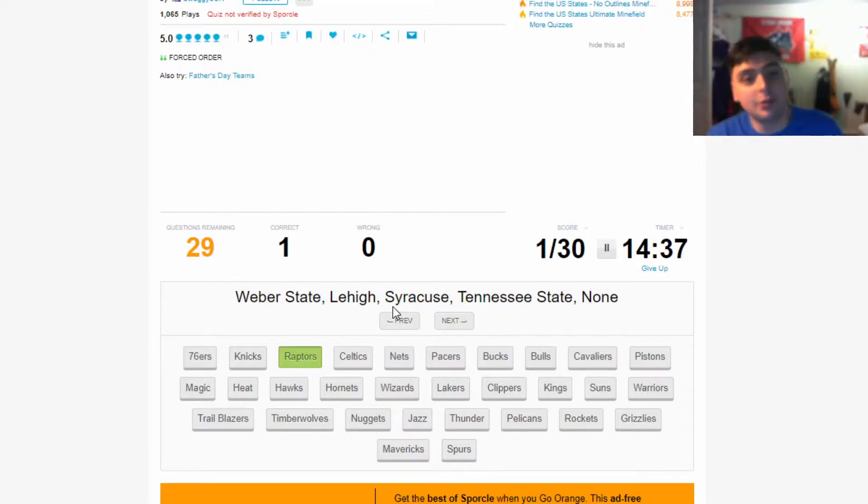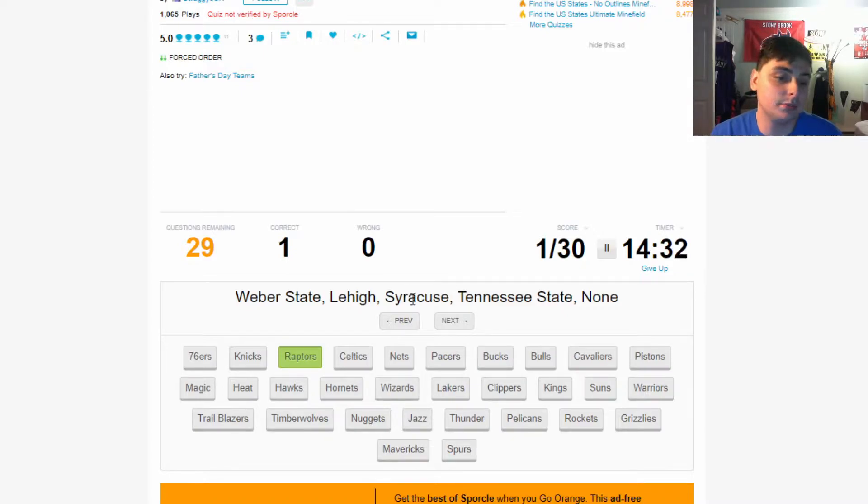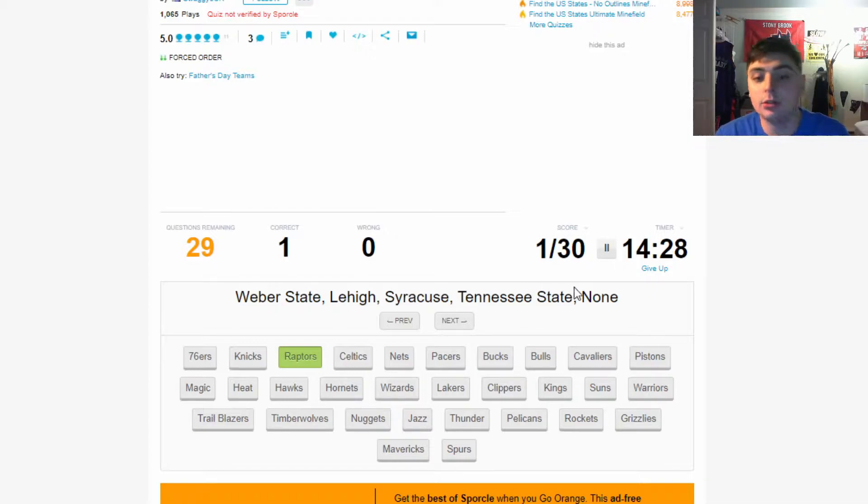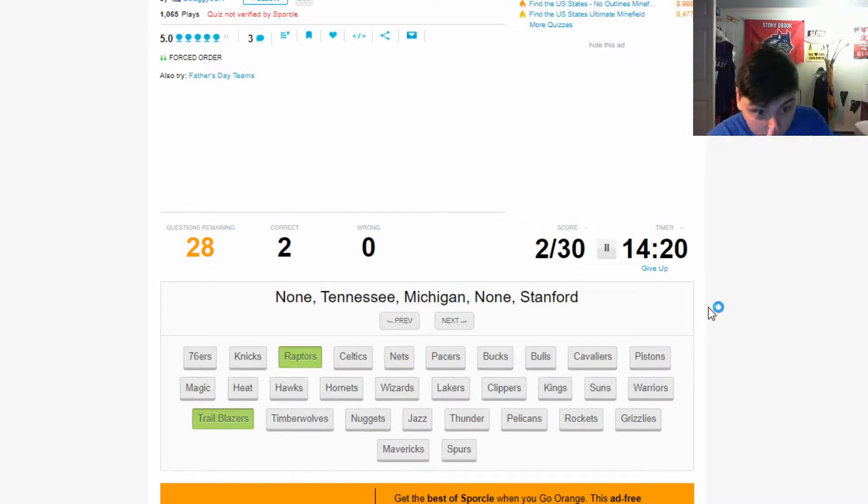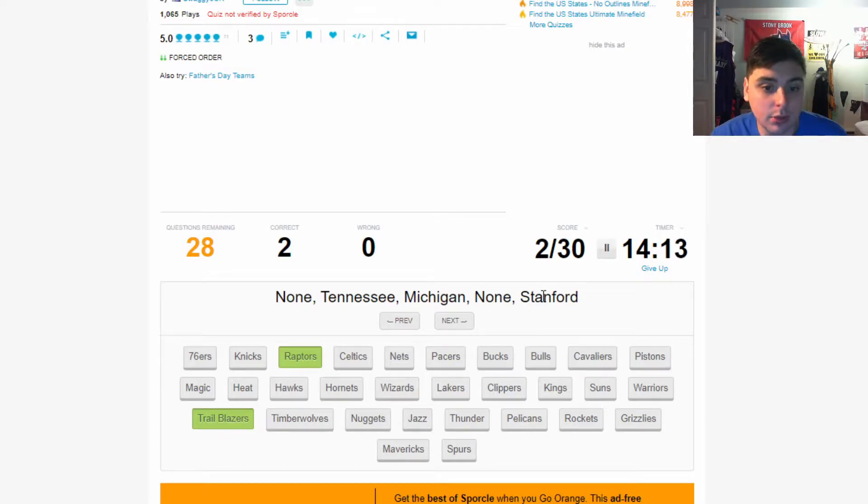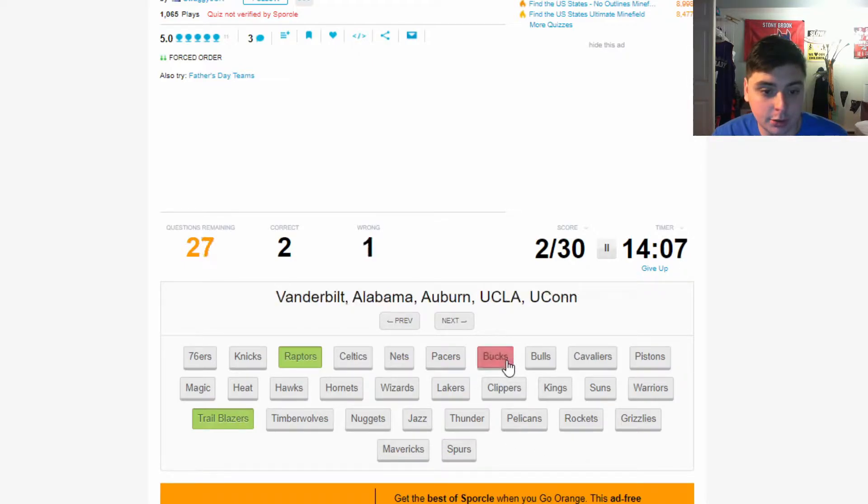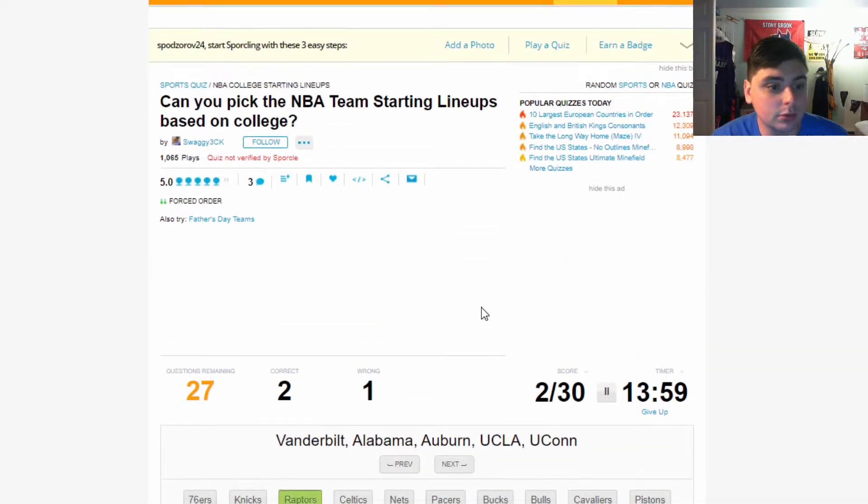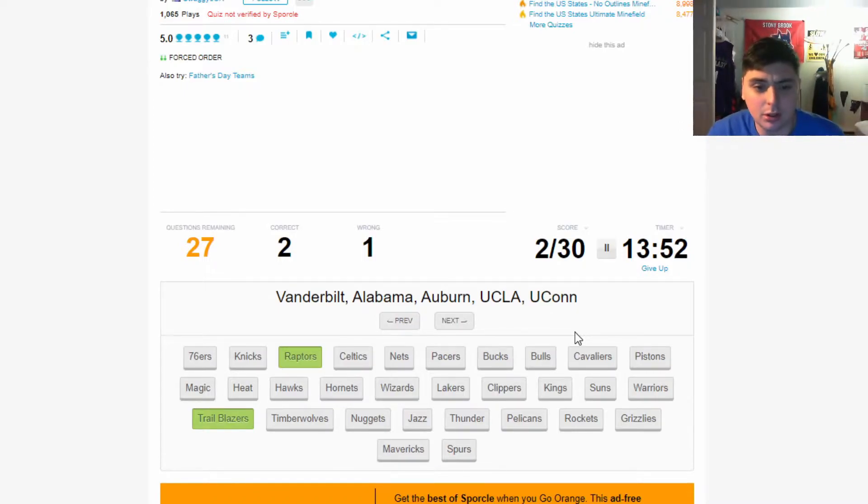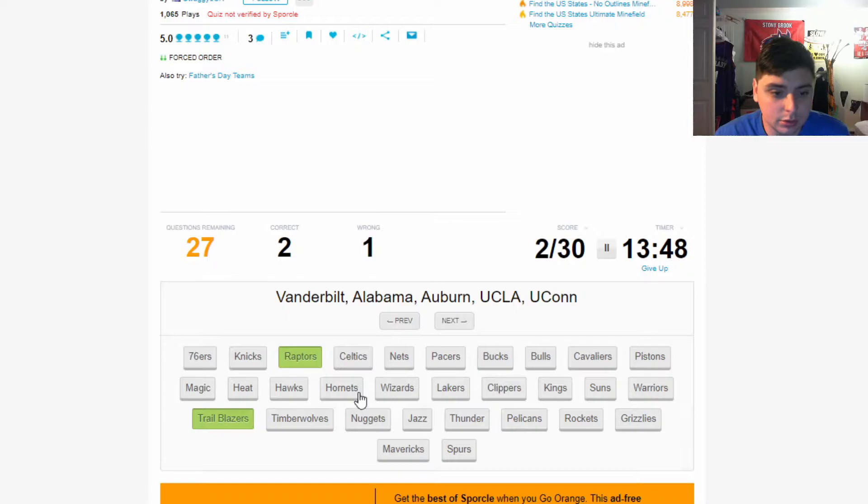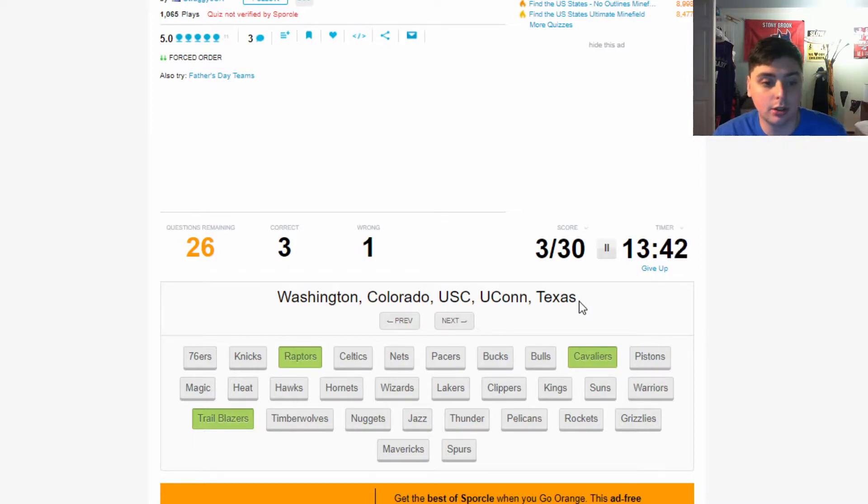Weber State - if you see that, you already know. Dame, CJ, Melo, Robert Covington, and Nurkić, so Trailblazers. None, Tennessee, Michigan, none, Stanford - this is the Milwaukee Bucks because Giannis didn't go to college and Lopez went to Stanford, I think. Where's the Bucks at? That's not the Bucks. Weird, okay, where's this from? I don't know. Vanderbilt, Alabama, Auburn, UCLA, and UConn - oh this is the Cavs.